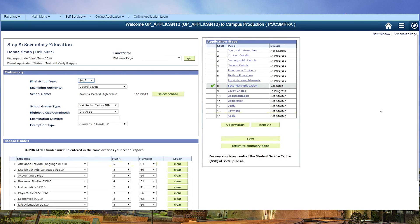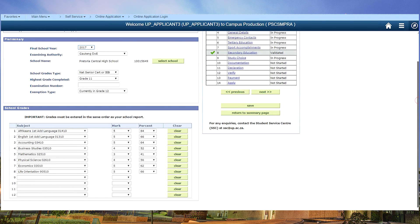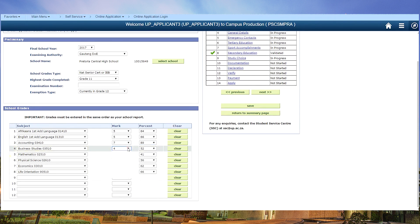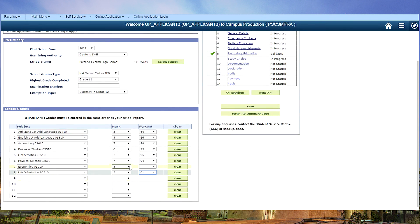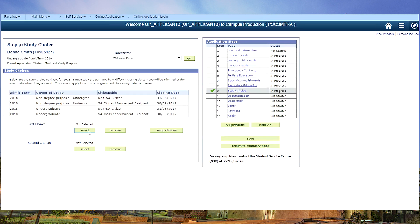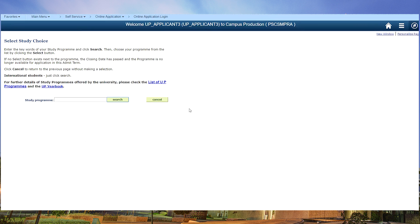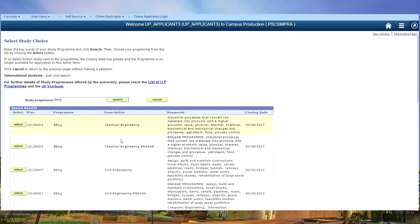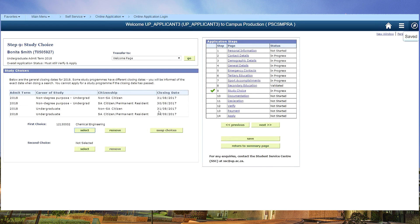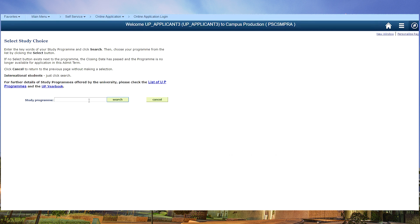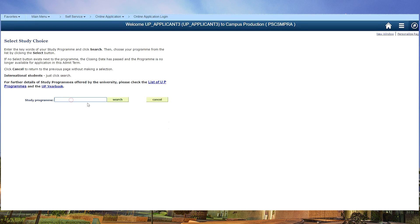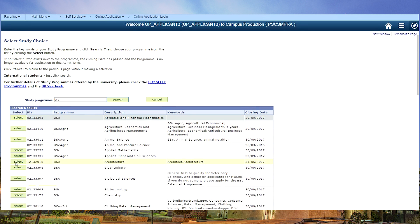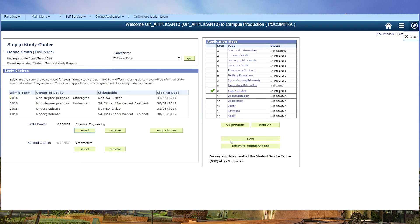But for the purposes of this demo, I'm going to change the marks. We can try again for engineering. We select engineering. You can choose a second choice if you wish to. It's not compulsory. Save your choices.